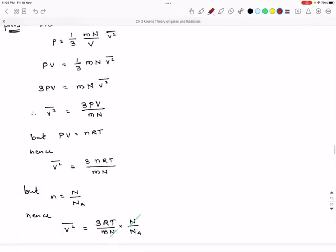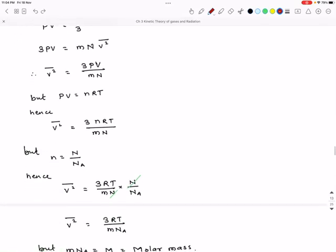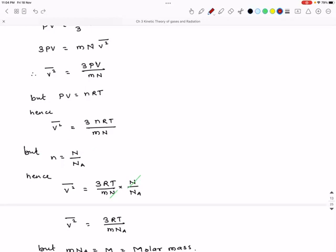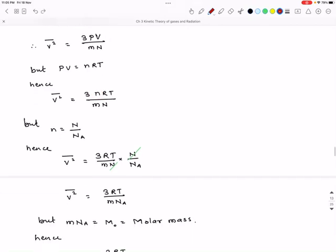Here, n (number of moles) equals the number of gas molecules divided by Avogadro's number N_A. Substituting n = N/N_A into the equation, we get v²̄ = 3RT / (m × N/N_A × ...). The N (number of molecules) cancels out, giving v²̄ = 3RT / (m × N_A).